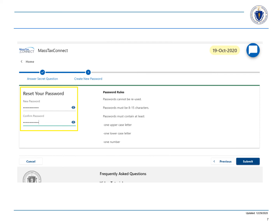To be sure that your new password is working properly, log into MassTax Connect and that completes your task.